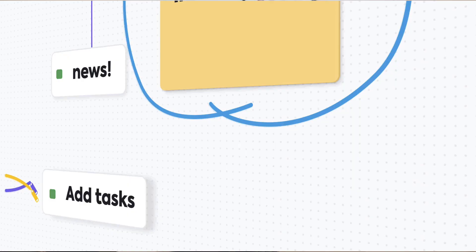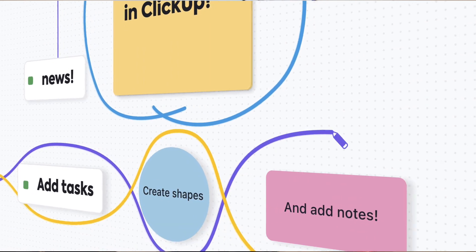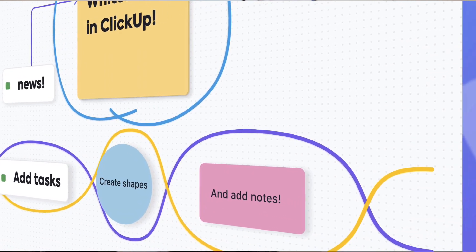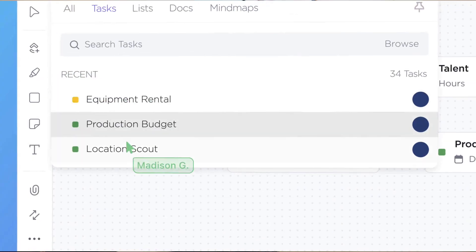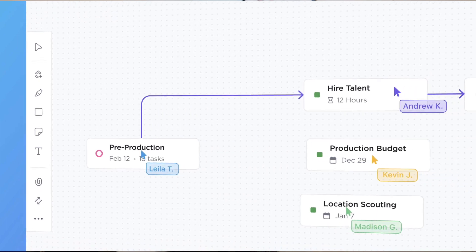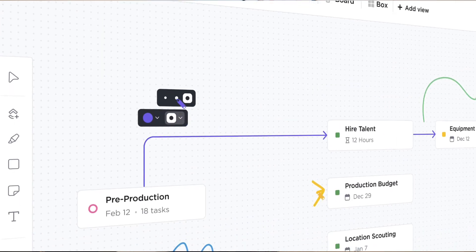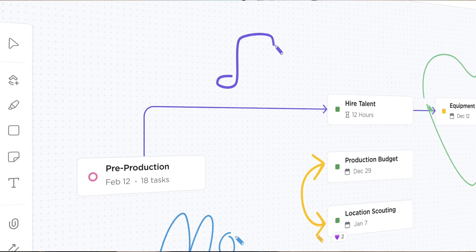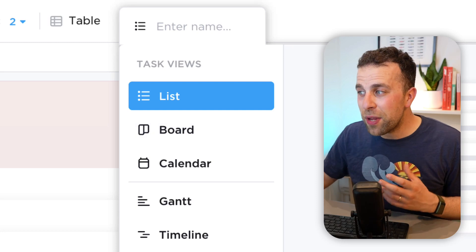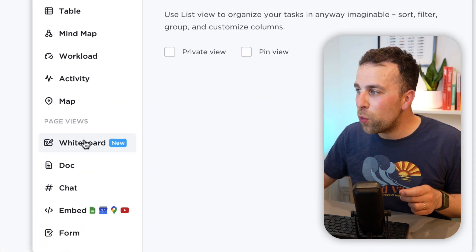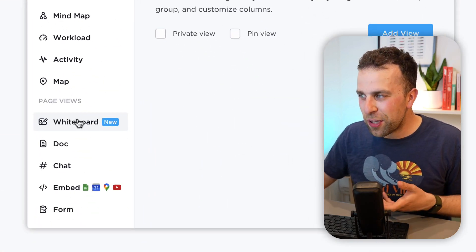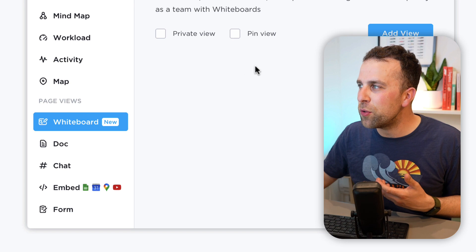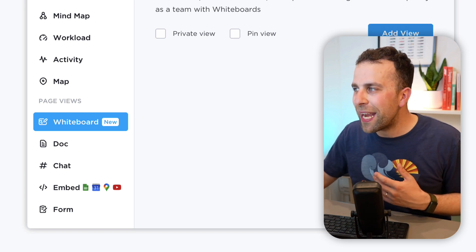How do I go about adding them? Whenever you've got a space open and you have a project inside of that space, you can go ahead and add it as a view. This helps you to visualize it in another way. If you go up here you can click view, and down here you'll see page view and you'll see whiteboard.